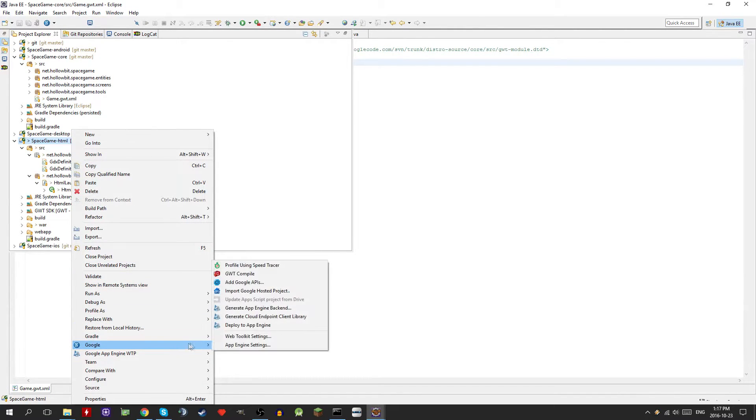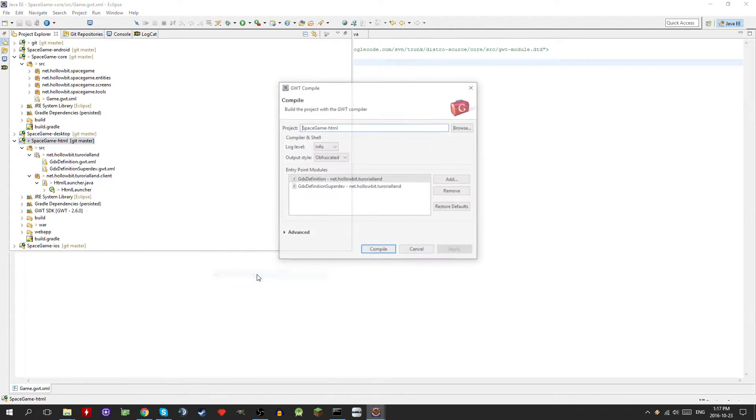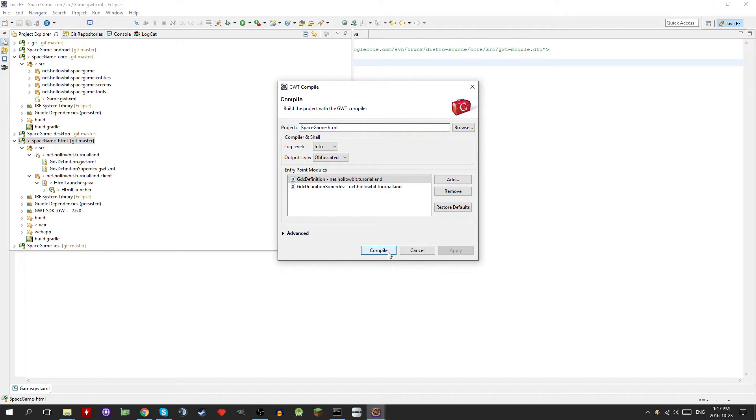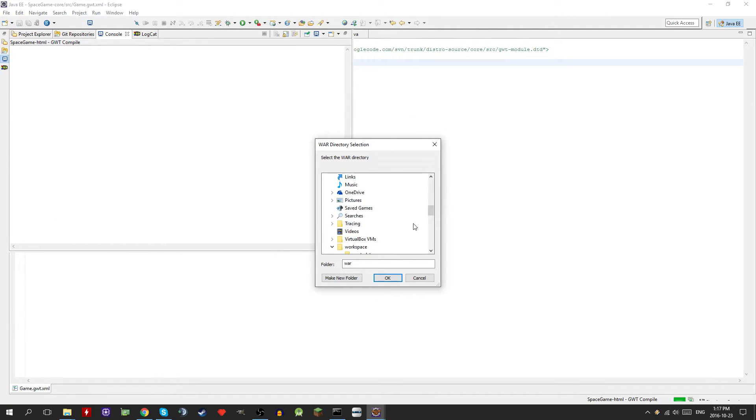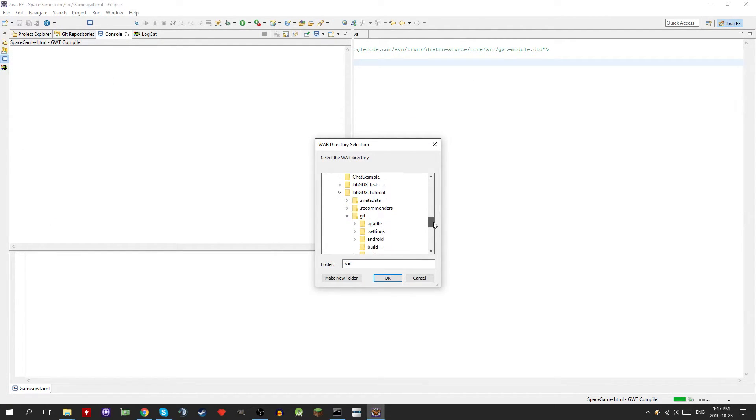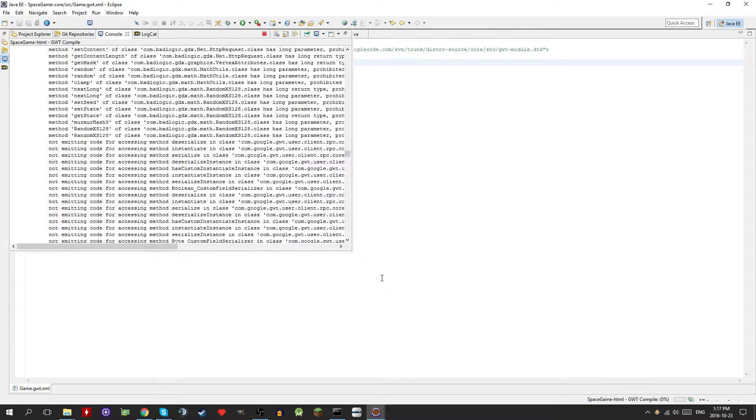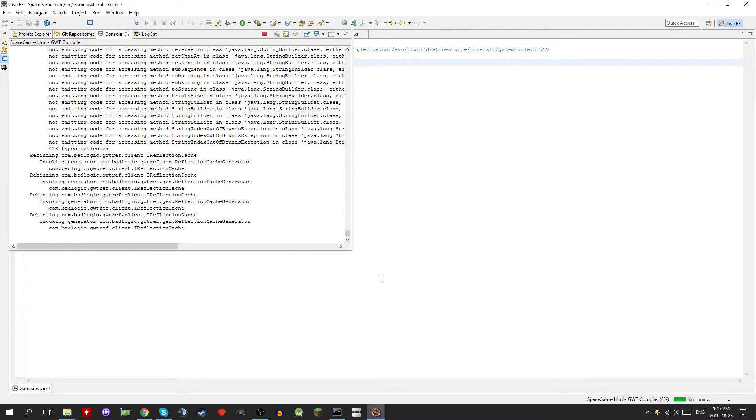And we should be able to run it now. So we'll just go here and GWT compile. There's also this super dev mode. I might do a tutorial on that later. It's pretty interesting, but for this video we'll just keep it simple. Make sure your WAR folder is selected and click OK. So I'm going to speed up through this part of the video because it takes quite a bit of time.